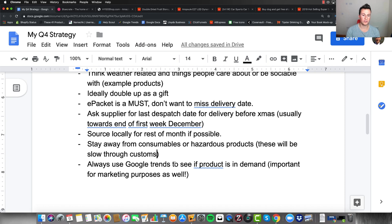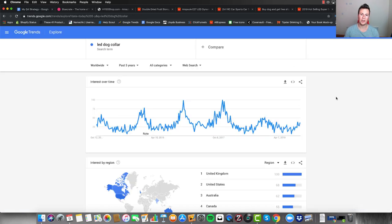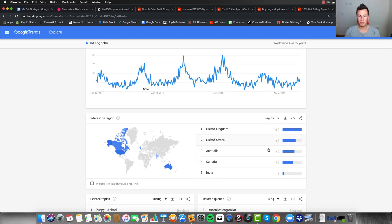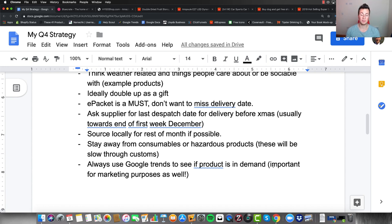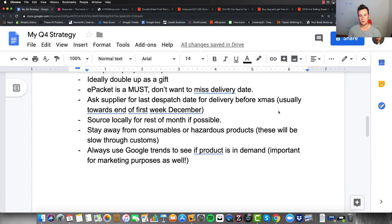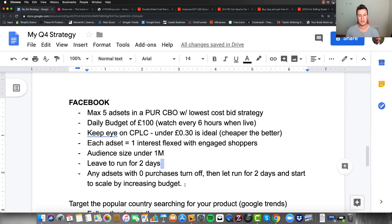Always use Google Trends to see if your product is in demand. First, make sure you're selling what people currently want to buy. Second, set it to worldwide — it'll show you where the popularity for that product is coming from. For example, searching 'LED dog collar' tells you whether Canada or Sweden is popular for that product, so you know exactly which countries to focus on with your Facebook ads. That's important for marketing purposes.